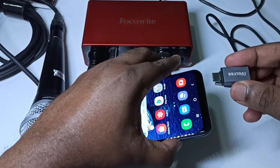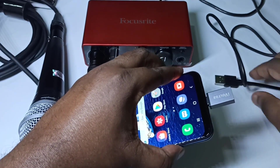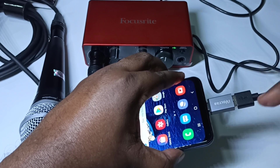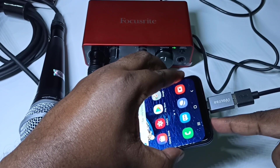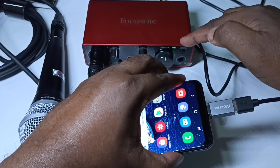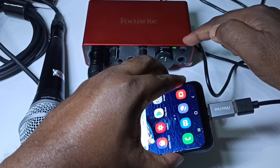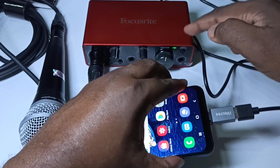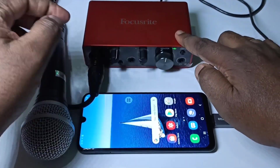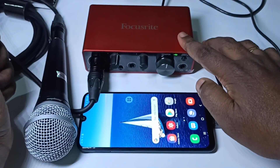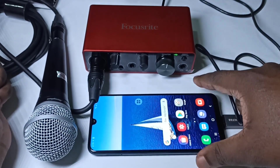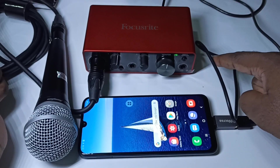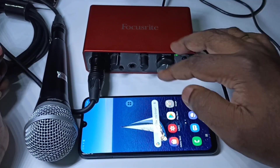We need to connect this adapter to the mobile phone like this, then we can connect the USB cable to the adapter. Now you can see the audio interface is in the switched-on state. The power for this audio interface is coming from the mobile phone via this USB cable — that is how it is working.